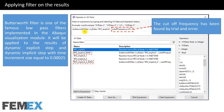Now I want to use a Butterworth filter to filter the results of model 8 and model 10. The Butterworth filter is one of the famous low-pass filters implemented in the Abaqus visualization module. It will be applied to the results of the dynamic explicit step and dynamic implicit step with time increment size equal to 0.00025. I will set the cutoff frequency to 85 Hz, which was found by trial and error.